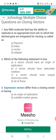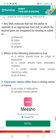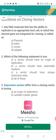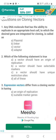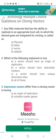Question 2. Which of the following statements is true? Option A: a vector should have an origin of replication. Option B: a vector should have selectable markers. Option C: a vector should have unique restriction sites. Option D: all of these. The correct option is D — all of these — because when selecting a vector, it must have an origin of replication, selectable markers, and unique restriction sites.